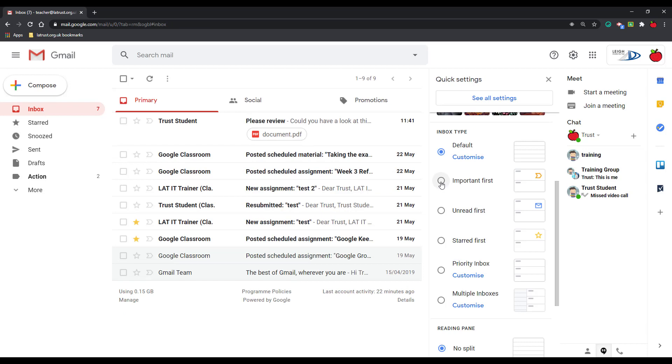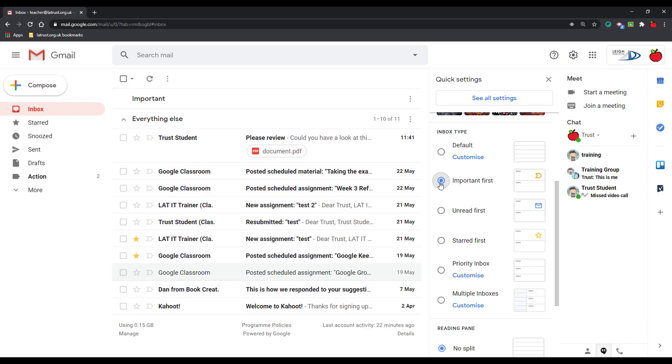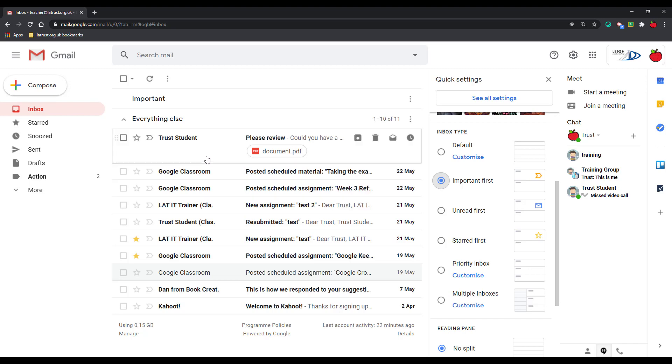We can click on important first. Important uses Google AI to determine which of your emails is more important for you. So for example, it could be someone who's from your domain, someone you reply to often.